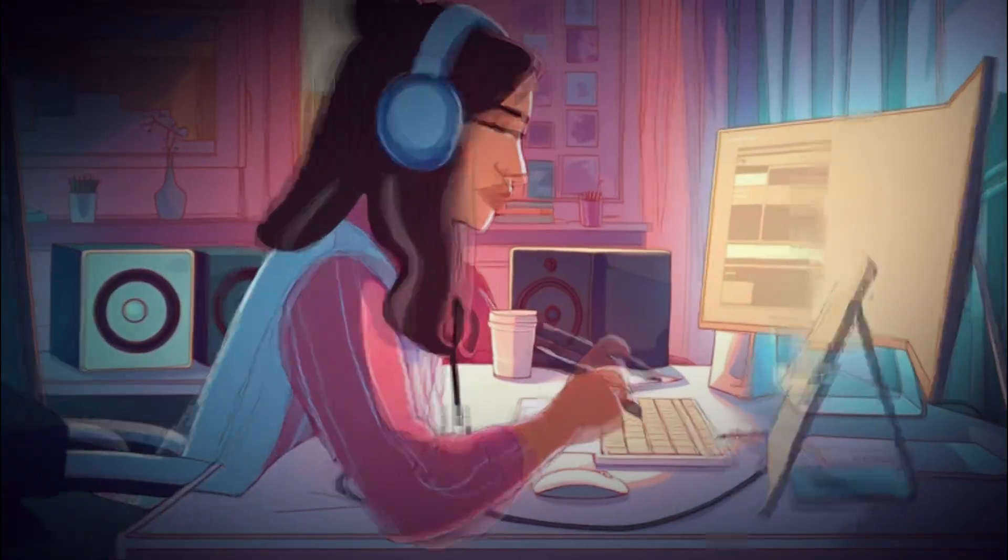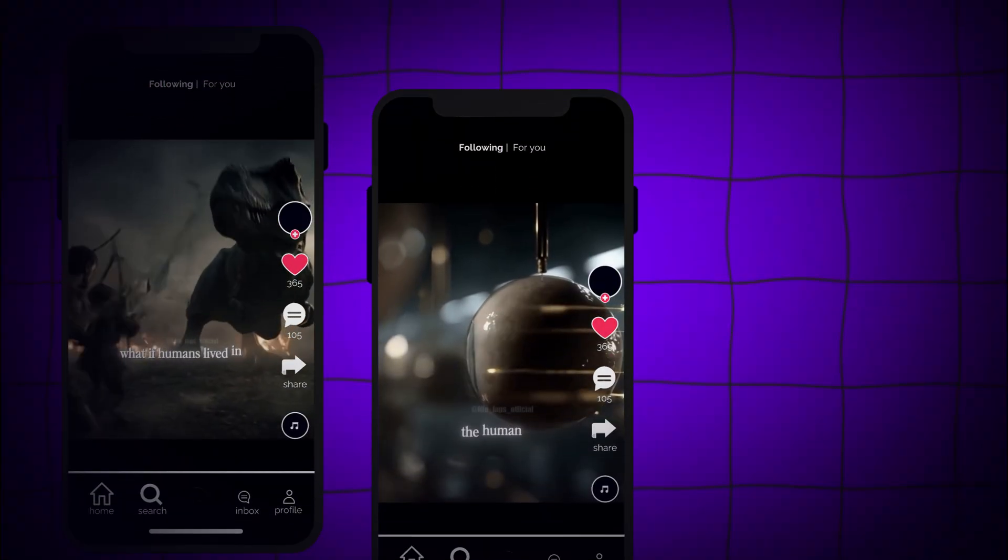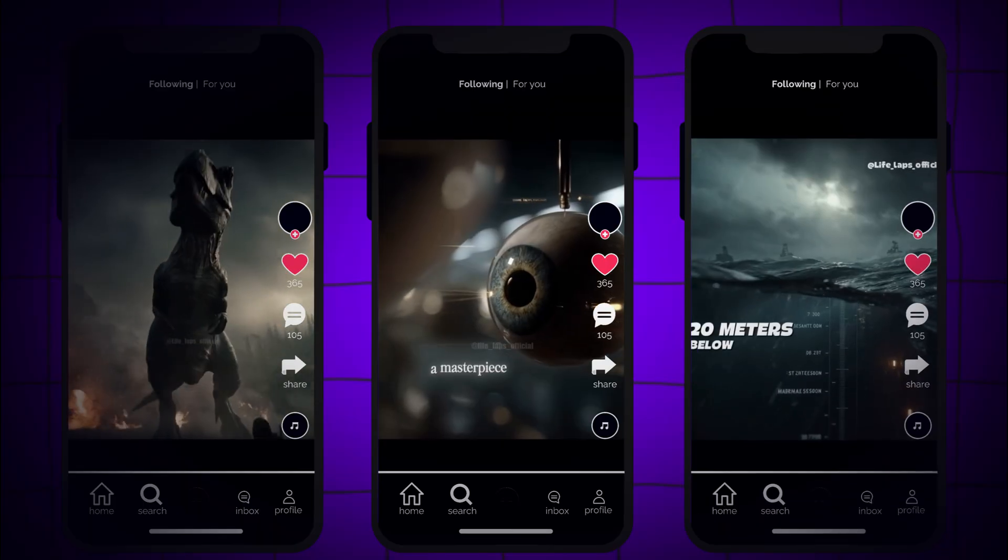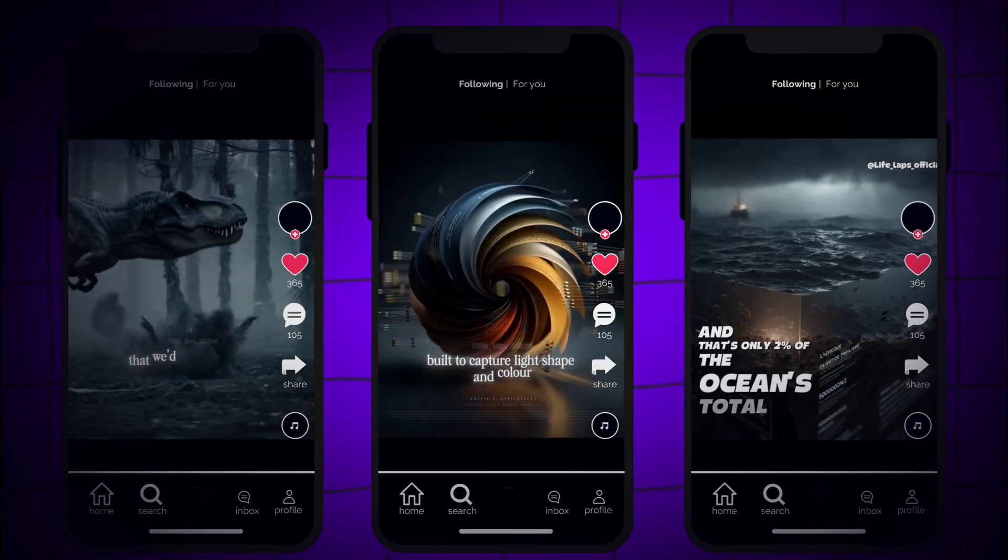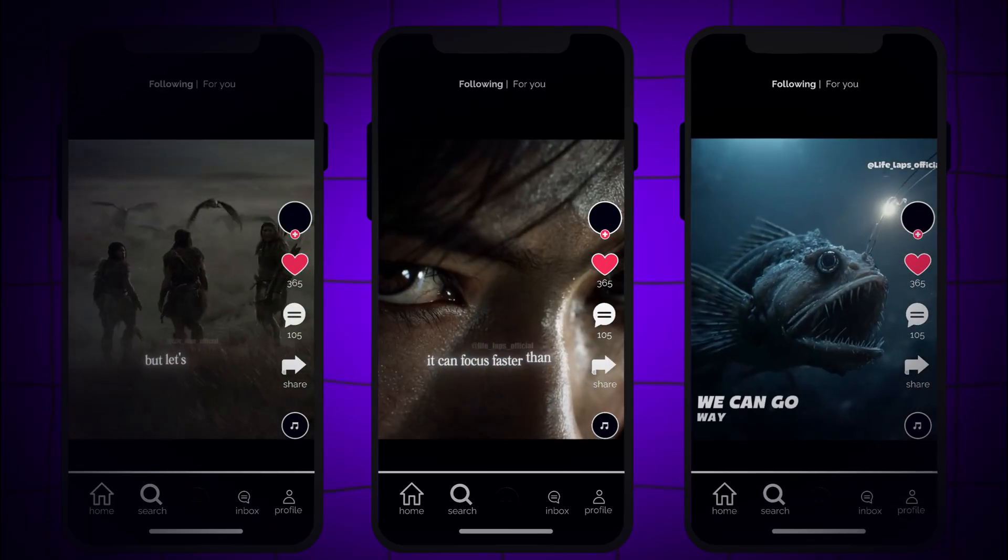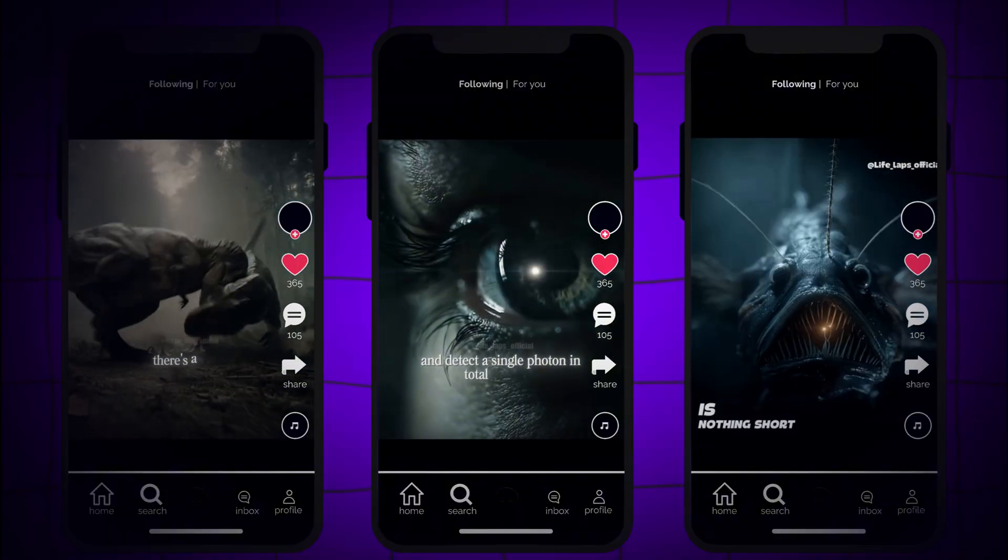But a new wave of creators is taking over, making dark, cinematic, and philosophical AI videos that feel like short films, and they're going insanely viral.